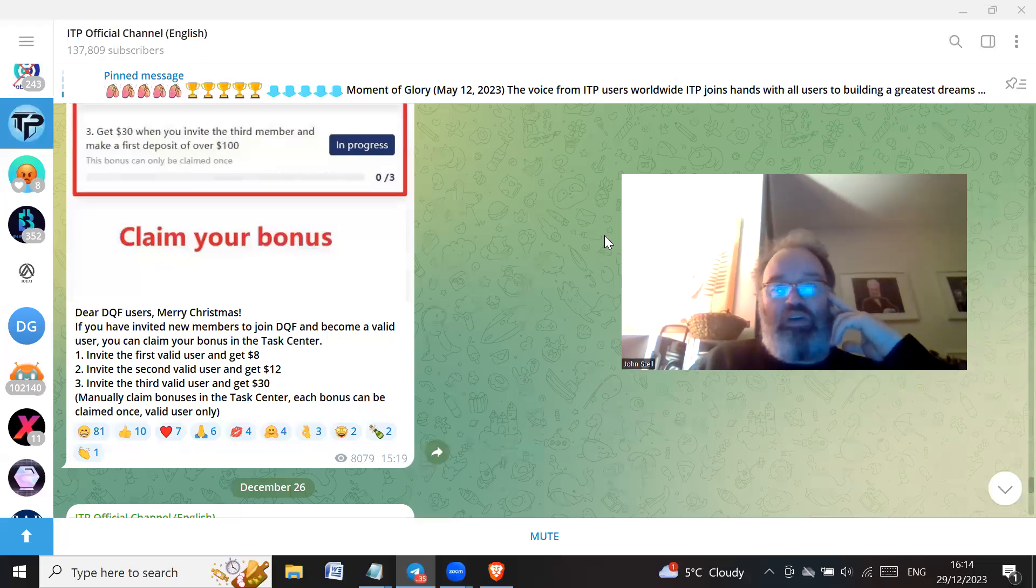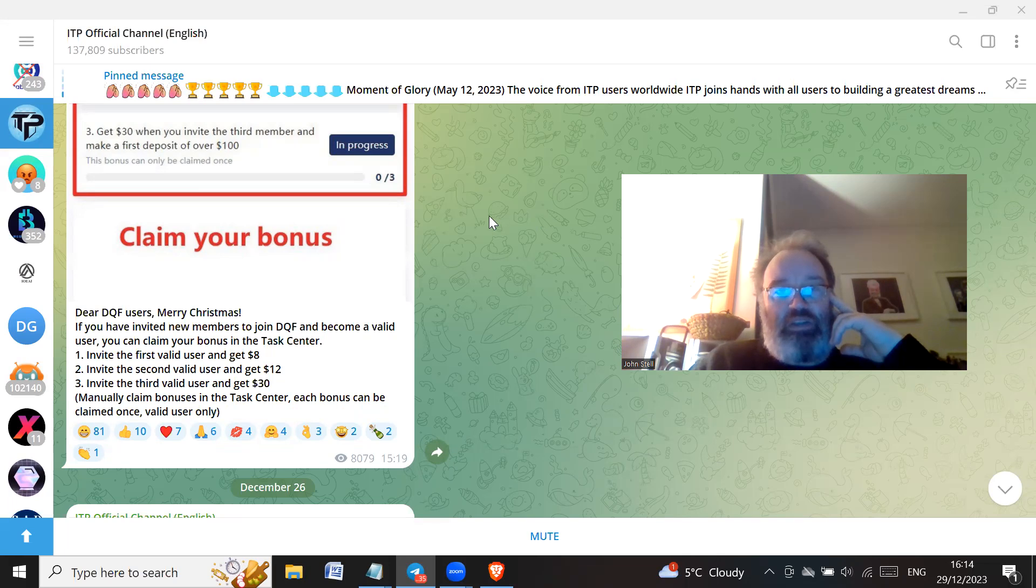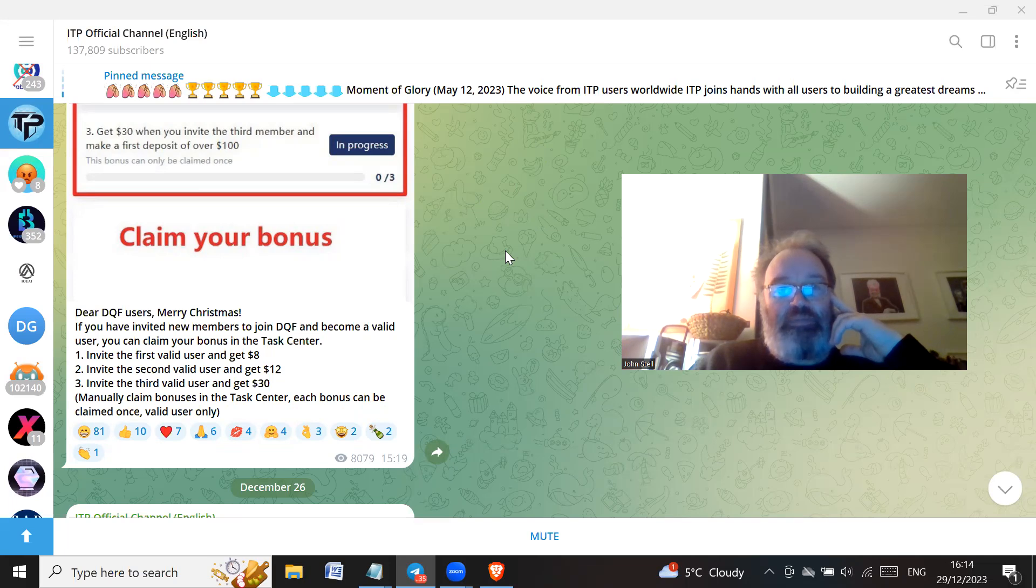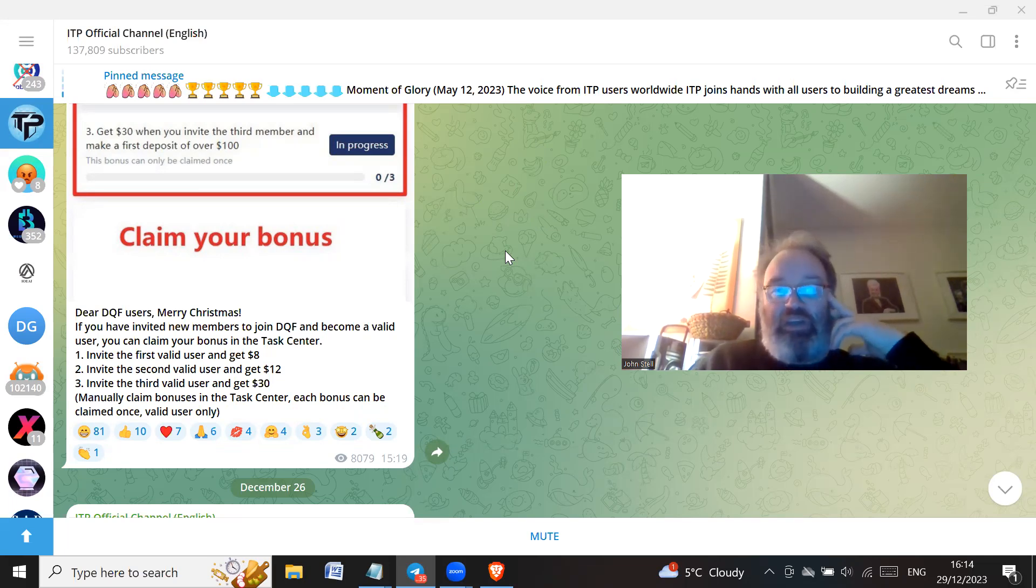Hi all, how you doing? Hope you're doing great wherever you are in the world. So if you go to the ITP official Telegram channel which has got over 137,000 subscribers, they're now trying to push another project which is basically the same project.